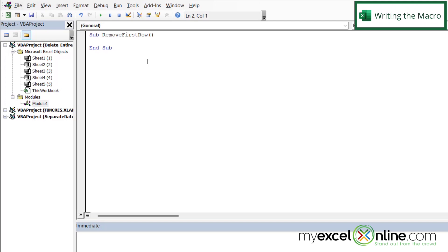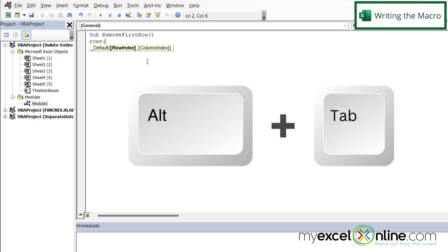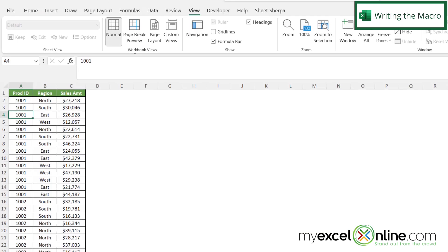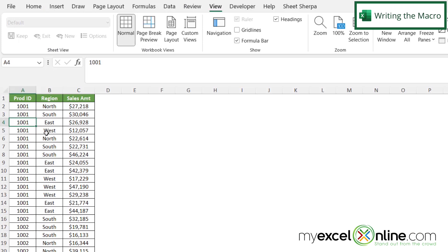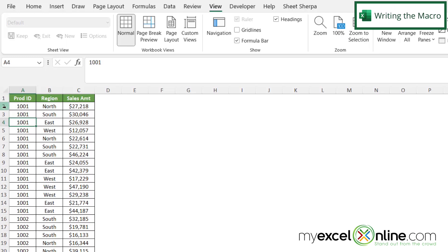And in here I'm going to type Rows and a left parenthesis, and I'm being prompted for my row index. But if I Alt+Tab back to Excel, let's say I want to delete row two instead of row one because row one has my headers. So I really want to delete my first row of data, which is actually row two.